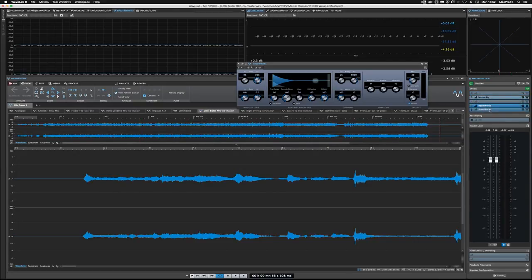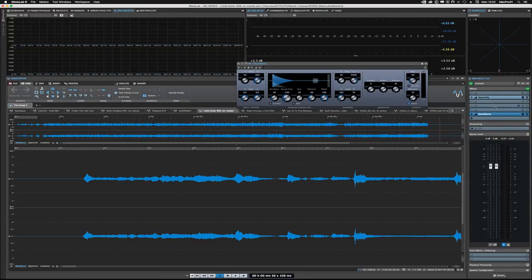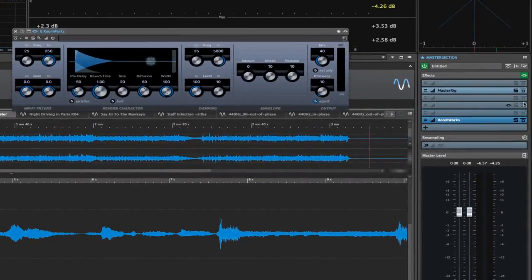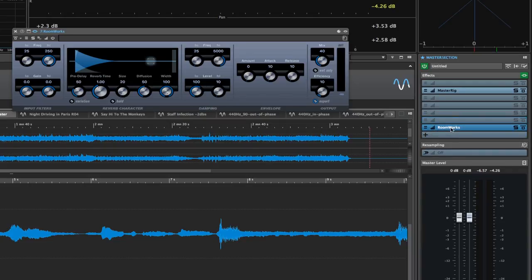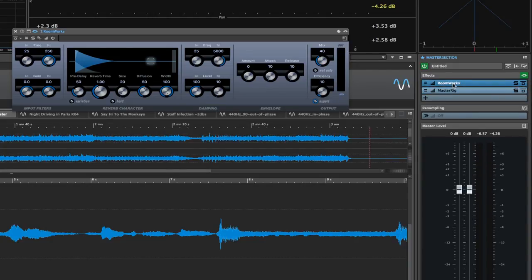And you'll notice that as you start to add them, it starts to make new slots inside of the Master section. I'm going to zoom in and do that again, just so you can see what's happening. If I click and drag Roomworks down into this slot, it's going to automatically make a new slot underneath that. It's very, very flexible. You can put plugins in any order that you want.